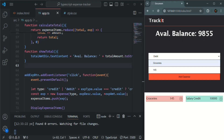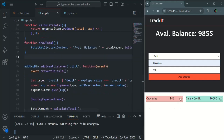Now you can see it says 'available balance' followed by the total. When I add a debit like groceries for 145, it correctly shows the updated available balance. Everything is working as expected. In the next lecture we'll handle the cross button click to delete an expense item from the UI. That's all for this lecture — thank you for listening and have a great day.